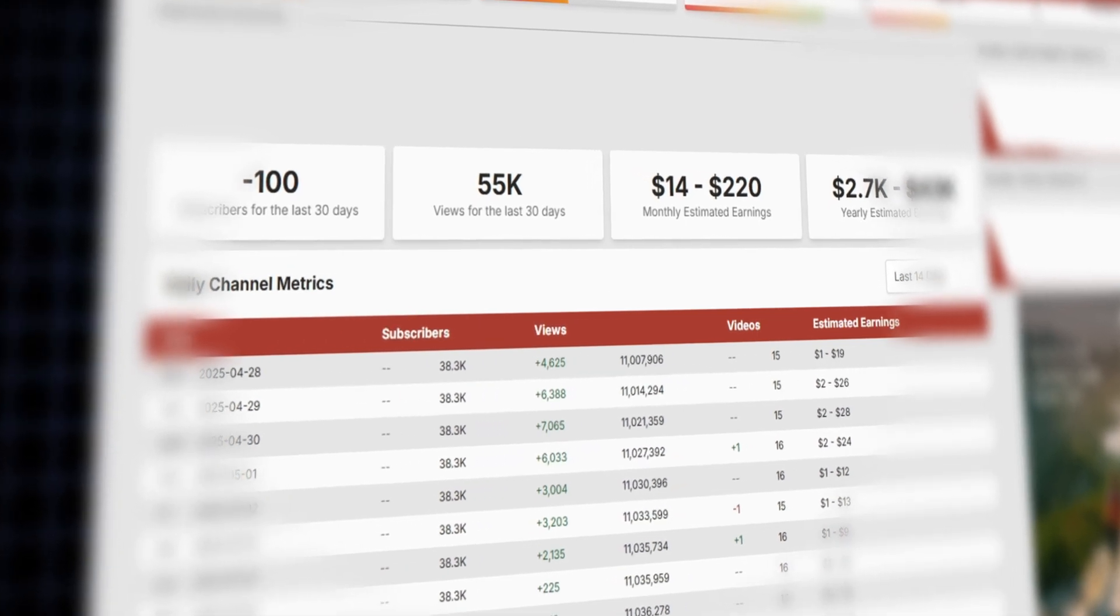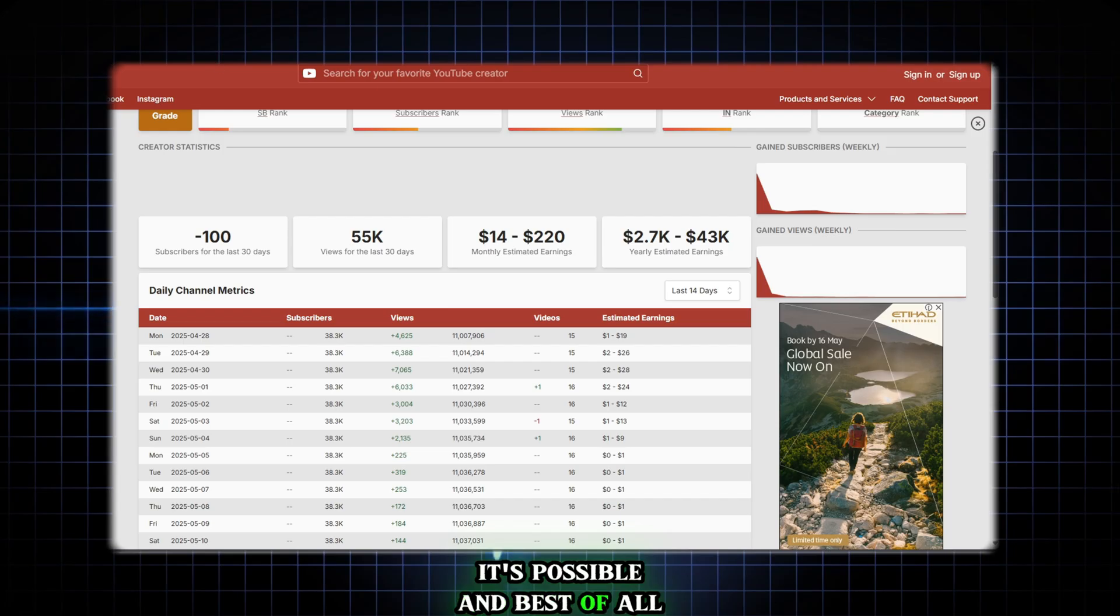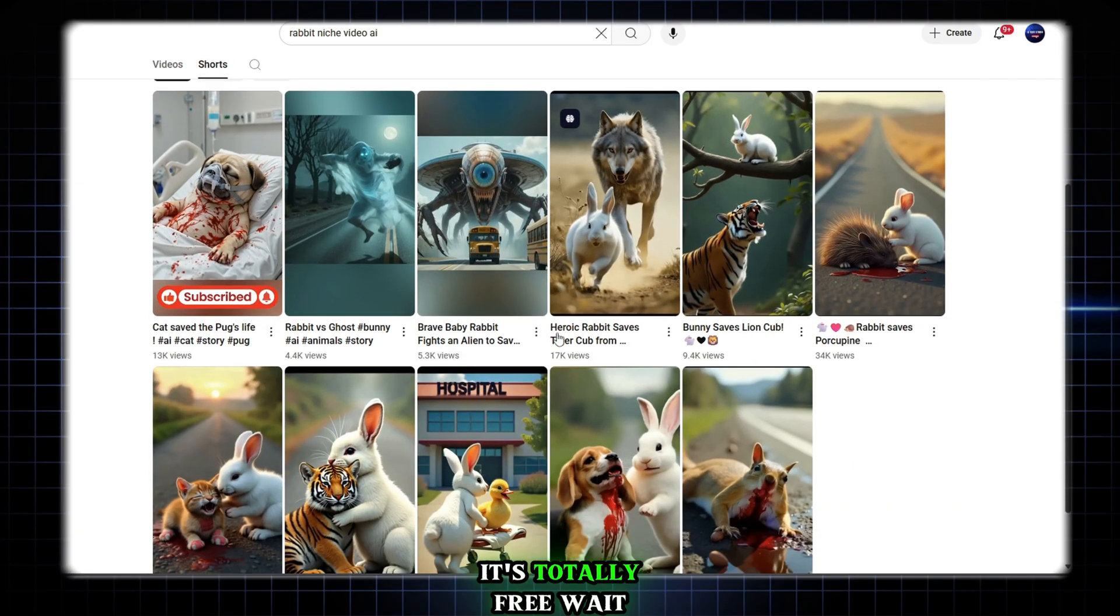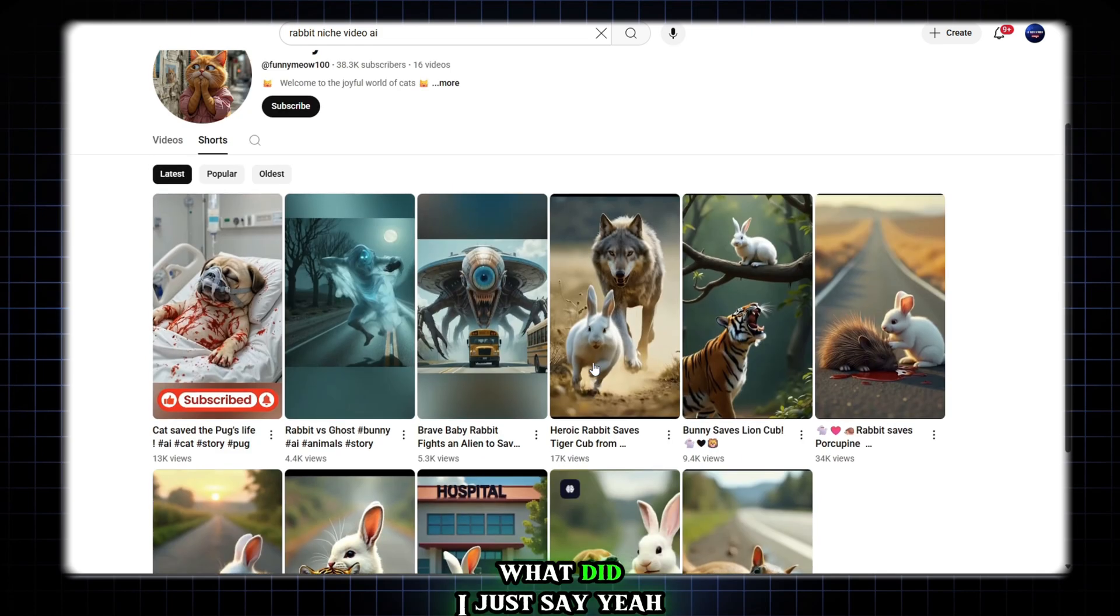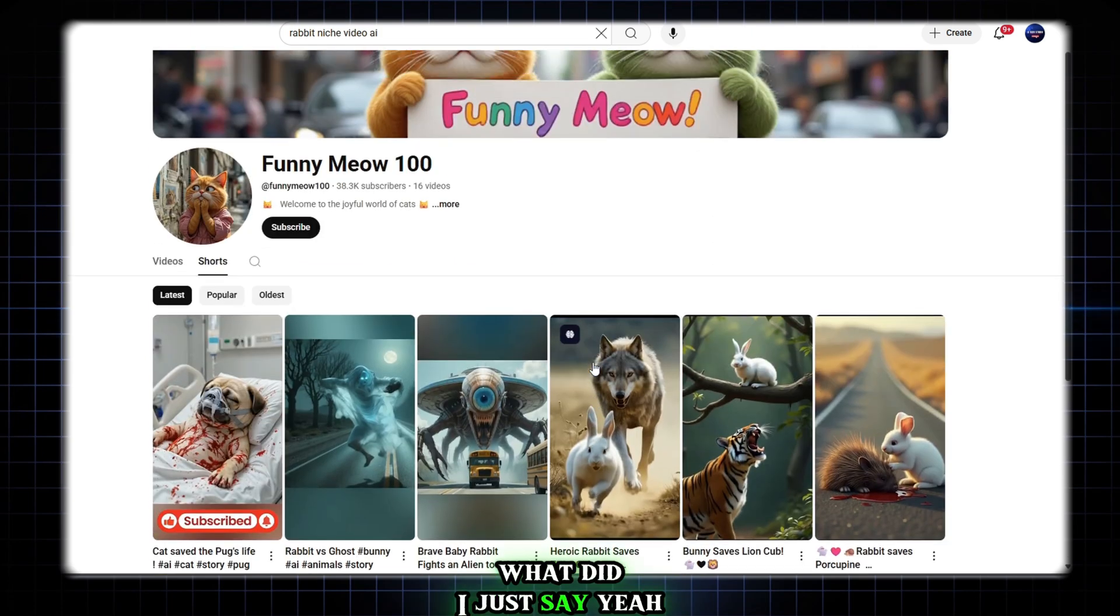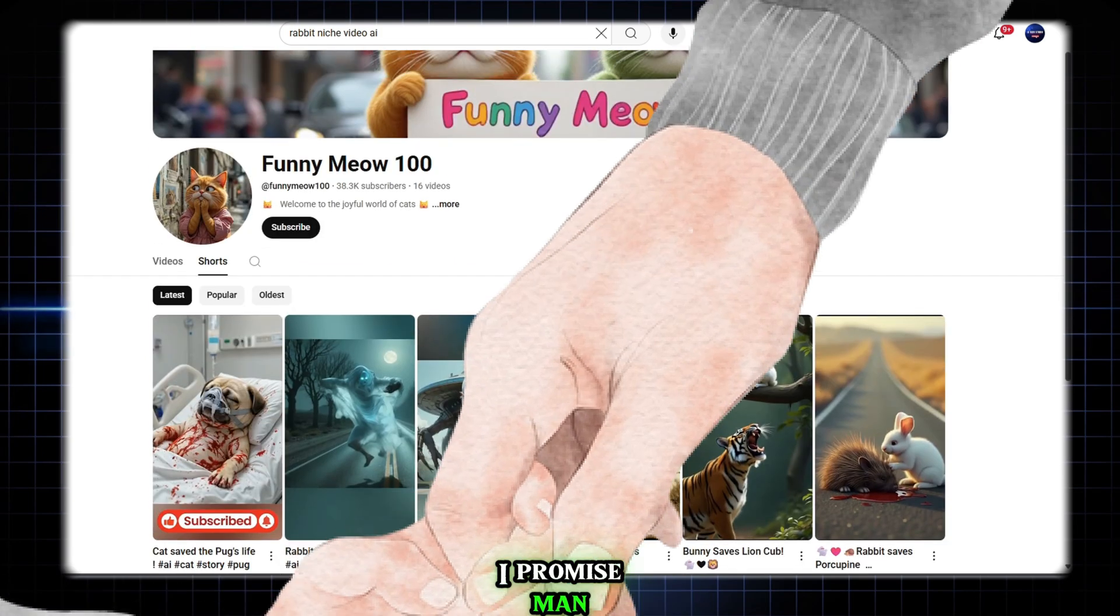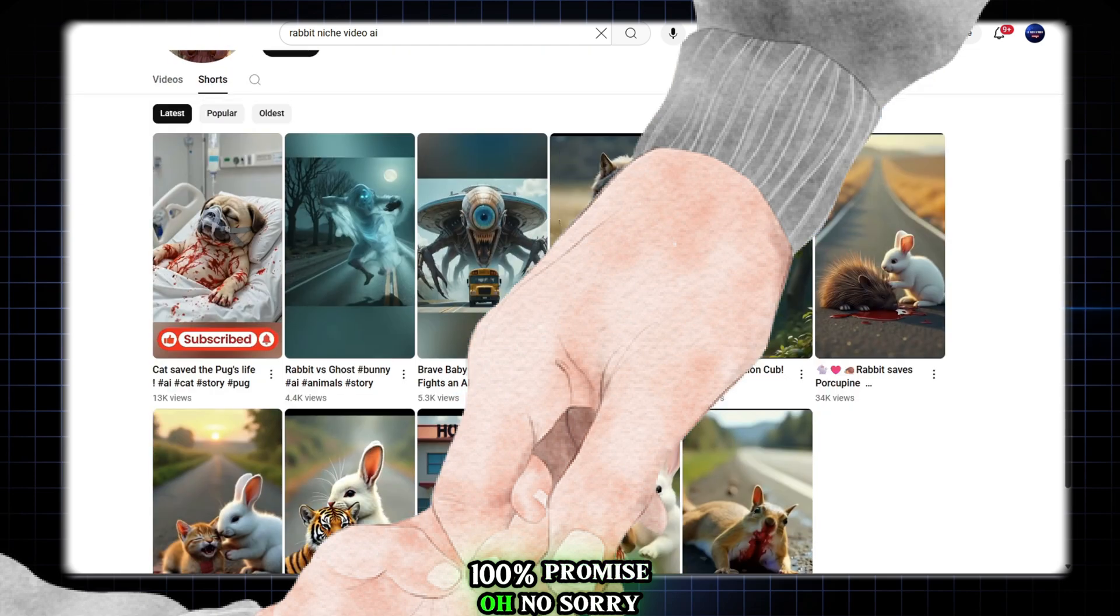So, is this possible? My answer is a big yes. It's possible and best of all, it's totally free. Wait, what did I just say? Yeah, I know, I said it's free. I promise, man. 100% promise. Oh no, sorry. 200% free.